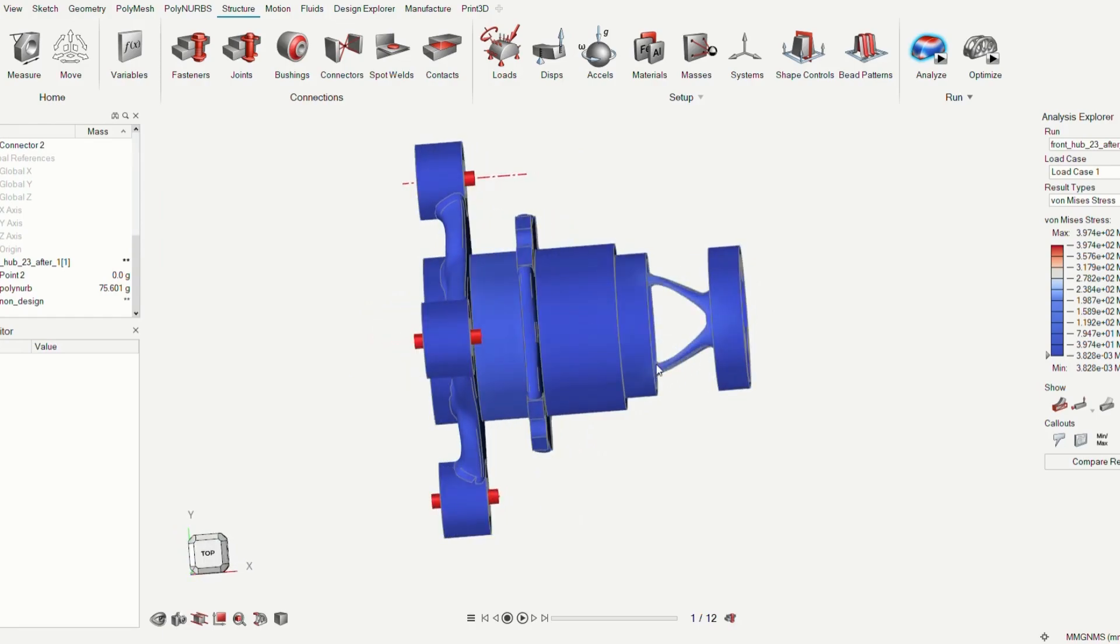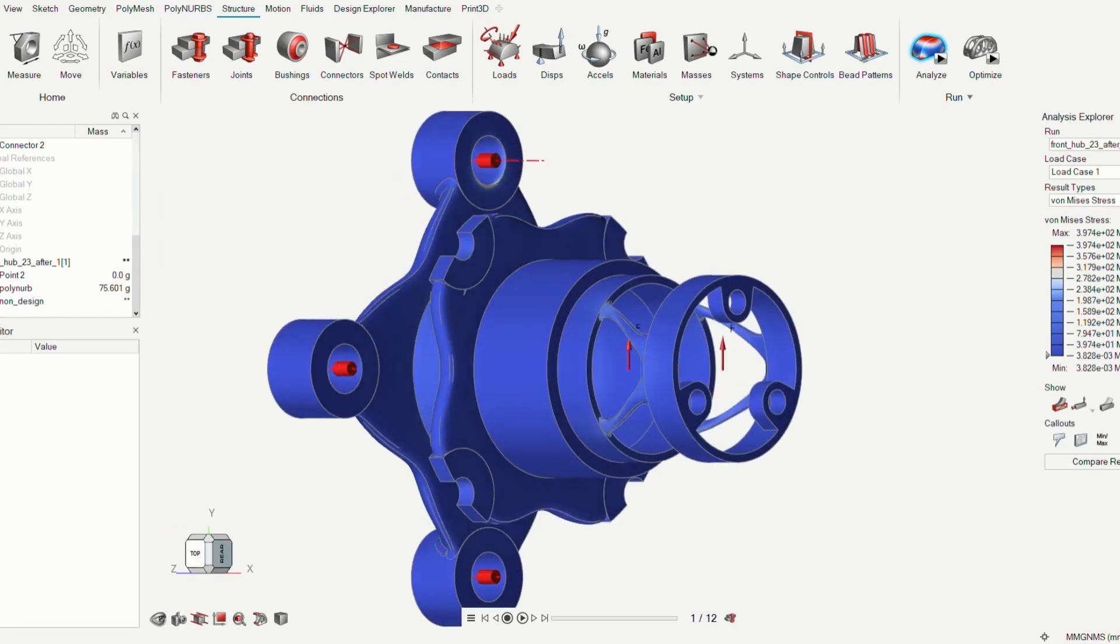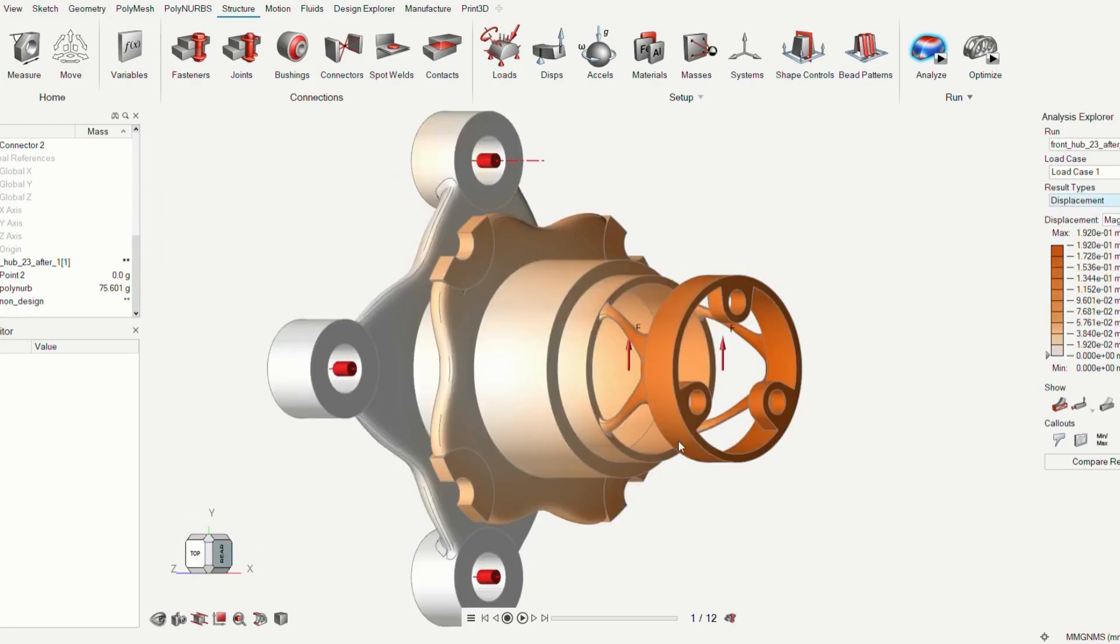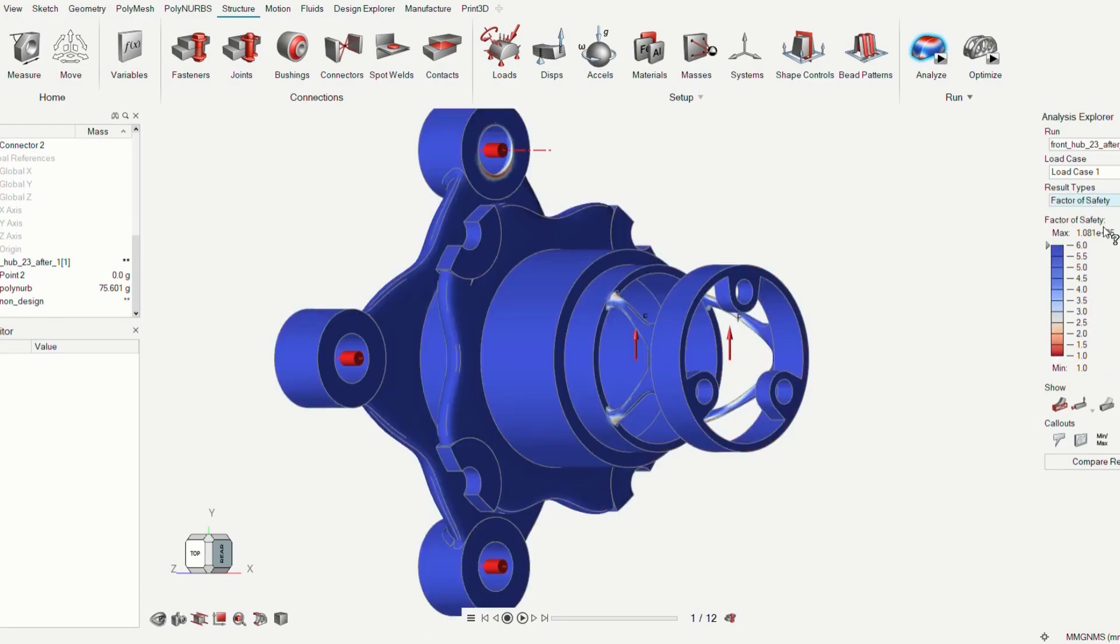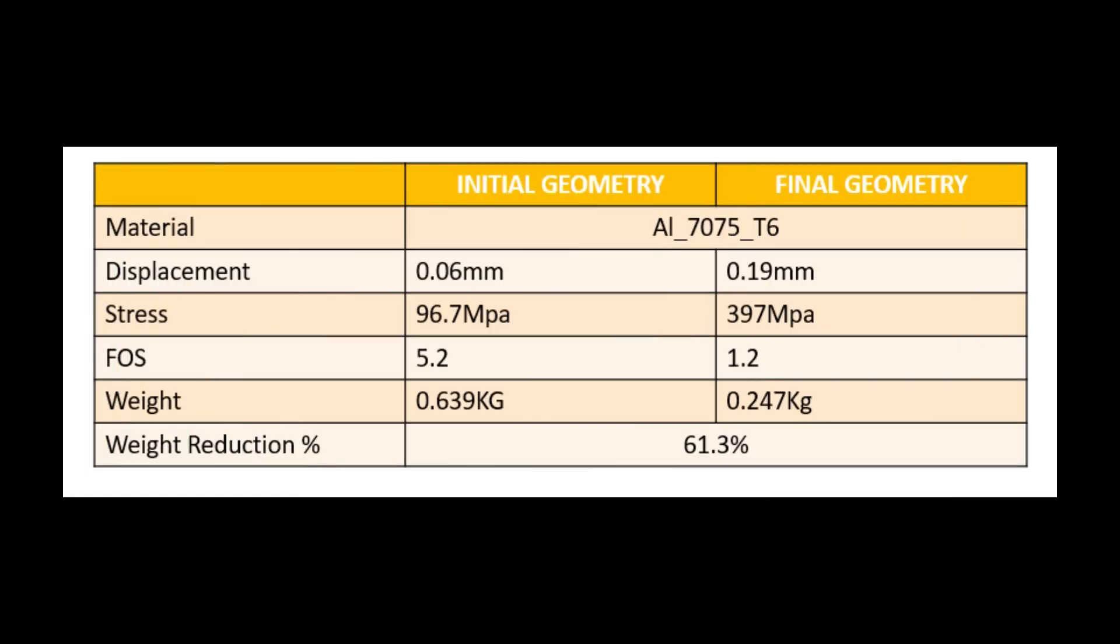After optimization, we got a max von Mises stress of 397 MPa, and a displacement of 0.19 mm, and an FOS of 1.2, which helped us achieve a weight reduction of around 61.3%.